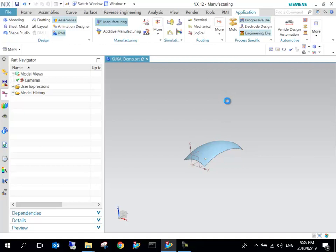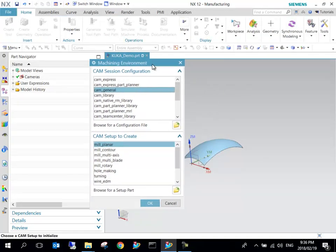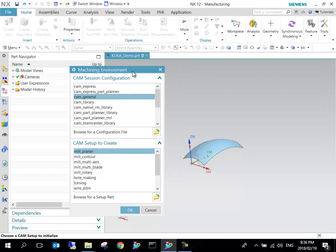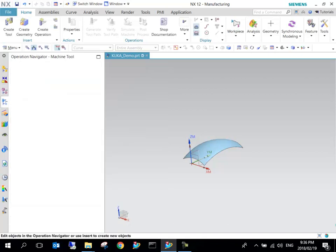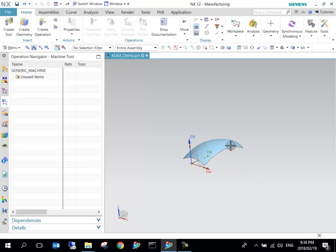I'm just going to use CAM General Mill, Mill Planar. This is your initial setup. You can always set this up again or specify which operations you want to create.